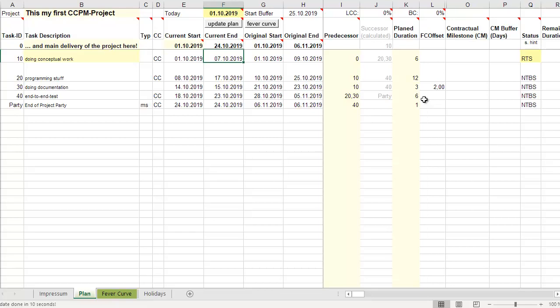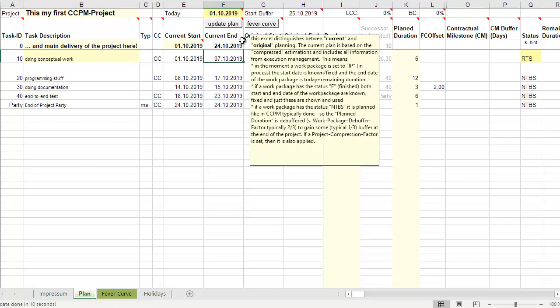If you set a work package to ready to start, that means planned, the Excel takes two-thirds of the duration and does the planning like a normal plan. If you put a work package into process, then already one date is known, the start date. In this current plan, the start date is used as it was given. The end date of a work package is today plus the remaining duration estimation. If something is finished, then the Excel takes the start and end date like it was when you set it finished. The consequence is that this current plan is changing every time you do execution management. But this is the project plan how it is in reality.